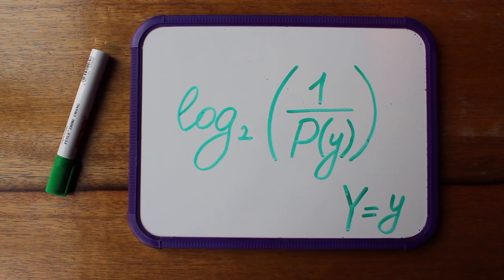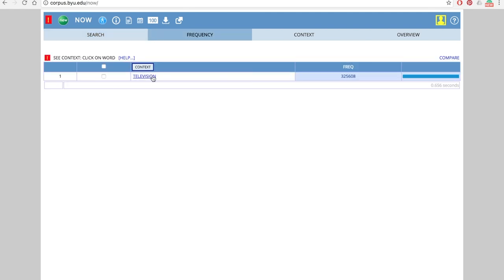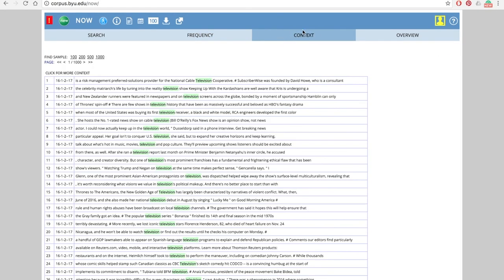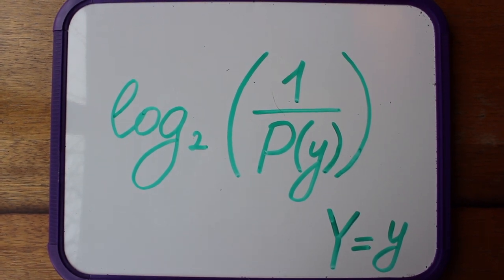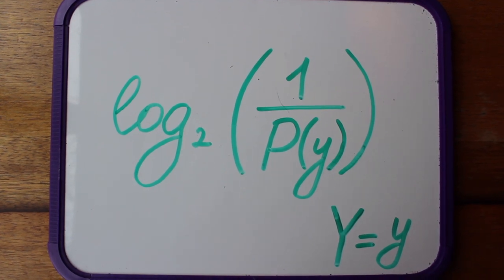There are tons of measures that one could use. A very popular one nowadays is called surprisal, which is not much more than minus the log of the relative frequency. So if the word 'television' occurs 10,000 times in a million words, you take 10,000 divided by a million to get the relative frequency, then take the binary log of that and put a minus in front — and that is called surprisal. It's a very popular reformulation of frequency.